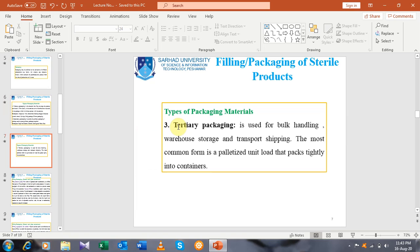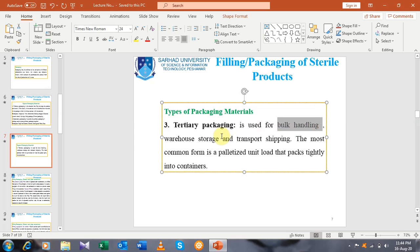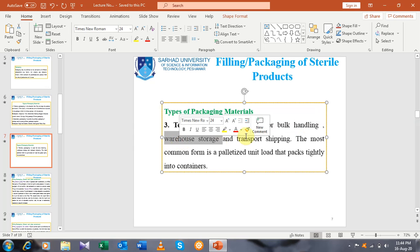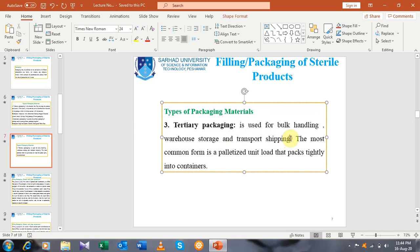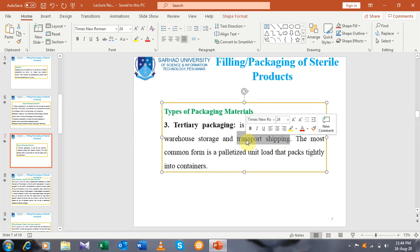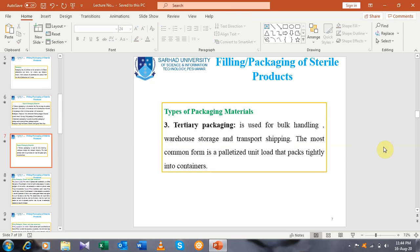The third class of packaging is termed as tertiary packaging. It is used for bulk handling, warehouse storage, and transport shipping. The most common form is a palletized unit load. Remember that it is used for bulk handling, distribution of the product, and warehouse storage — whenever a bulk amount is to be stored in warehouses — and for transport shipping.